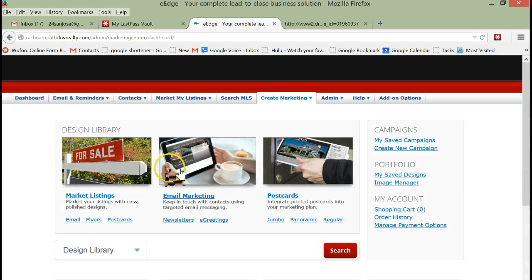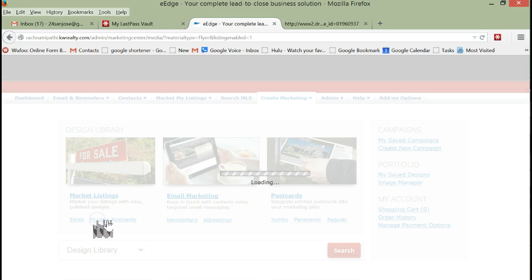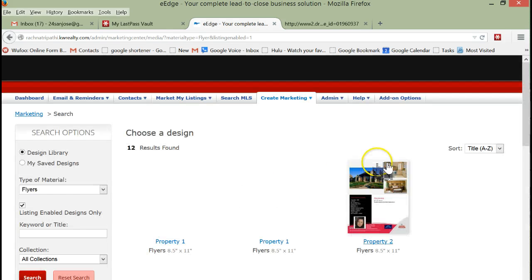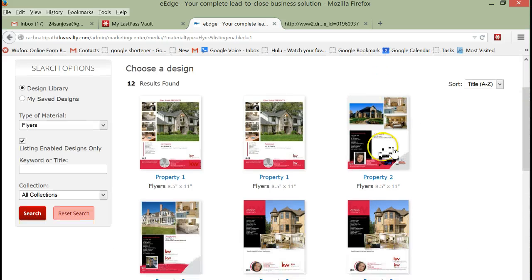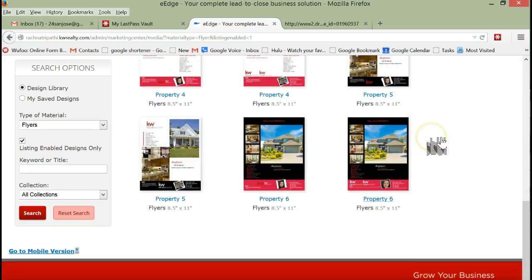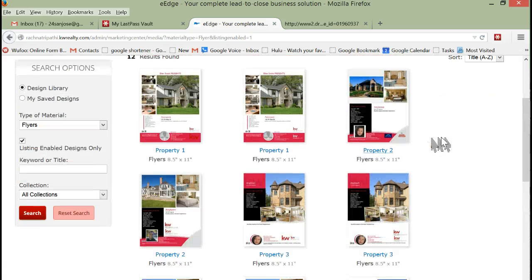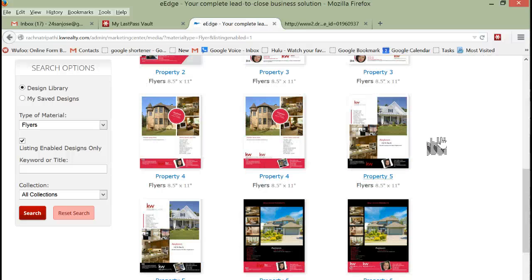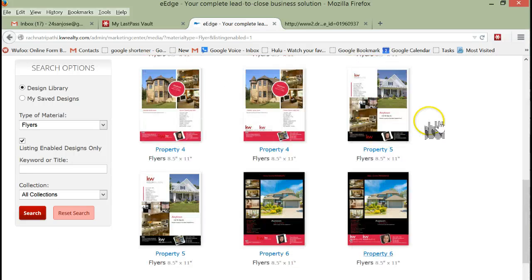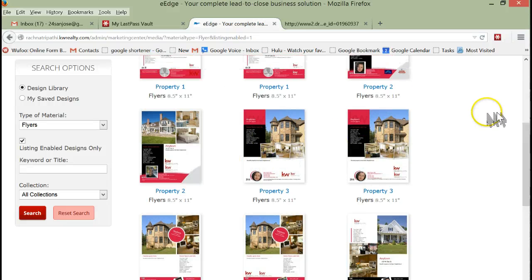Now that we're here, we can just go to Flyers and it's going to show us all of the flyer templates that are already in the system. There may not be a lot of them but there's more than enough. Basically what you want to do is pick one where you like the bottom.